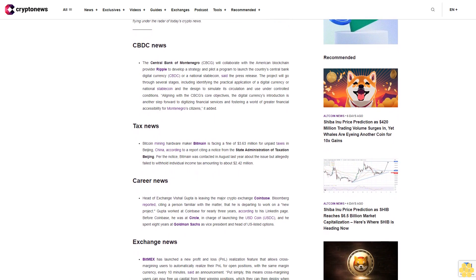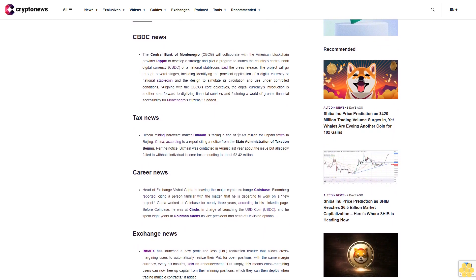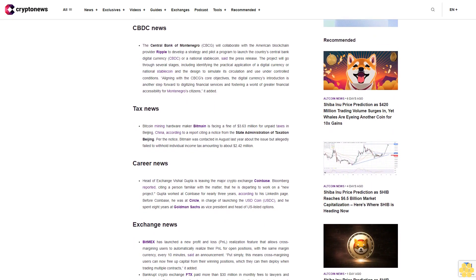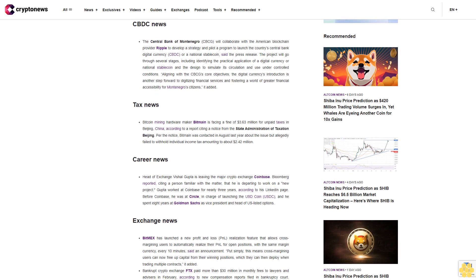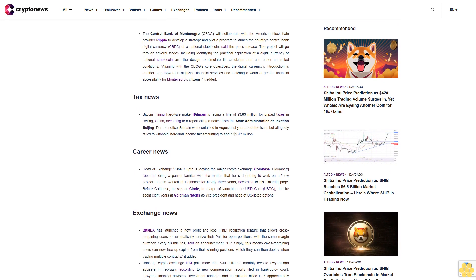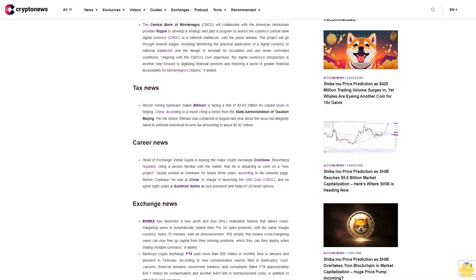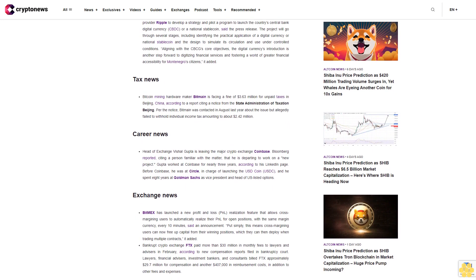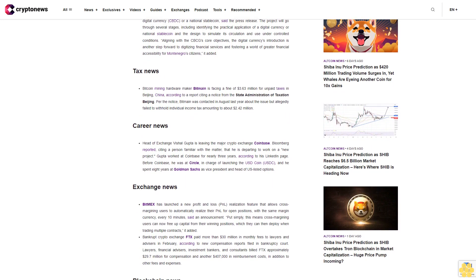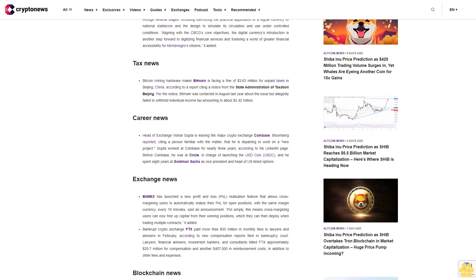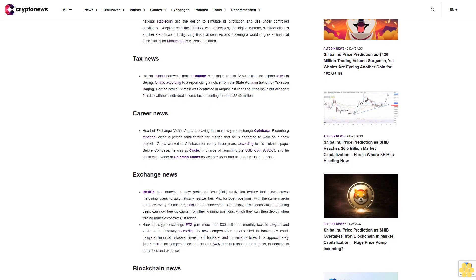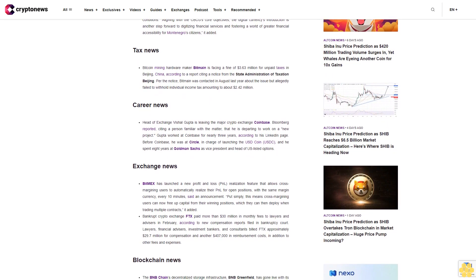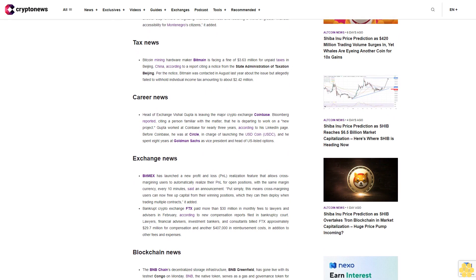Tax News: Bitcoin mining hardware maker Bitmain is facing a fine of $3.63 million for unpaid taxes in Beijing, China, according to a report citing a notice from the State Administration of Taxation Beijing. Bitmain was contacted in August last year about the issue but allegedly failed to withhold individual income tax amounting to about $2.42 million.